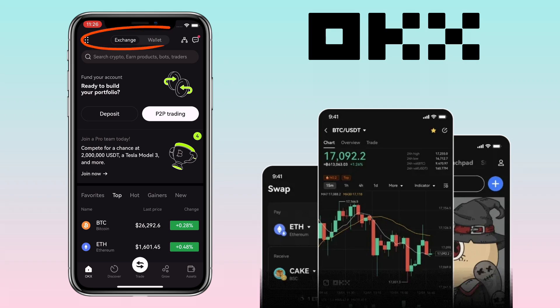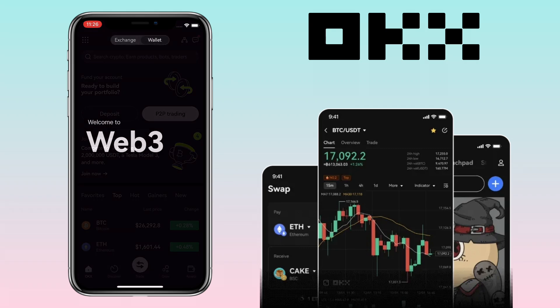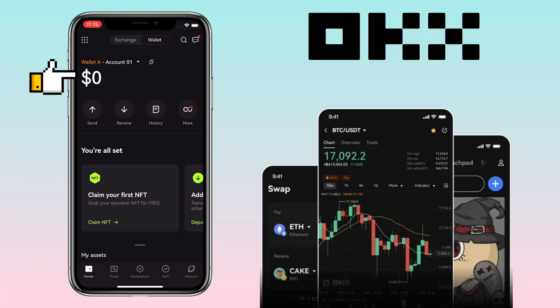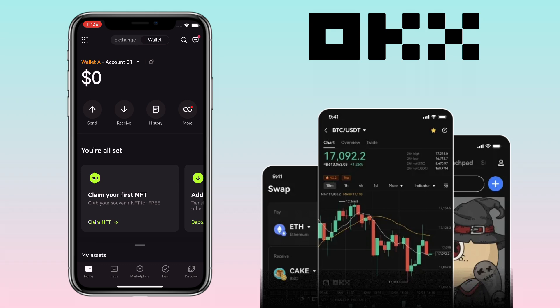Open your OKX app and on the upper mid part, tap on Wallet. Here you will see your account balance. Underneath will be the Send, Receive, History, and More buttons. Below will be the menu tabs such as Home, Trade, Marketplace, DeFi, and Discover options.